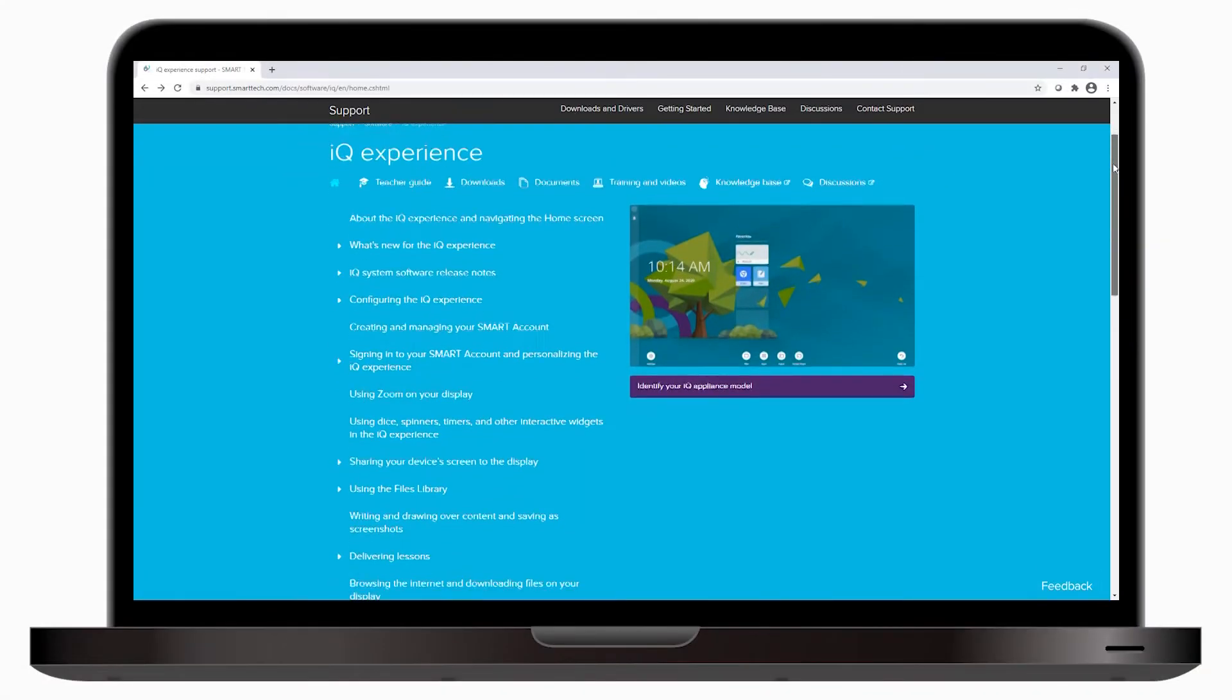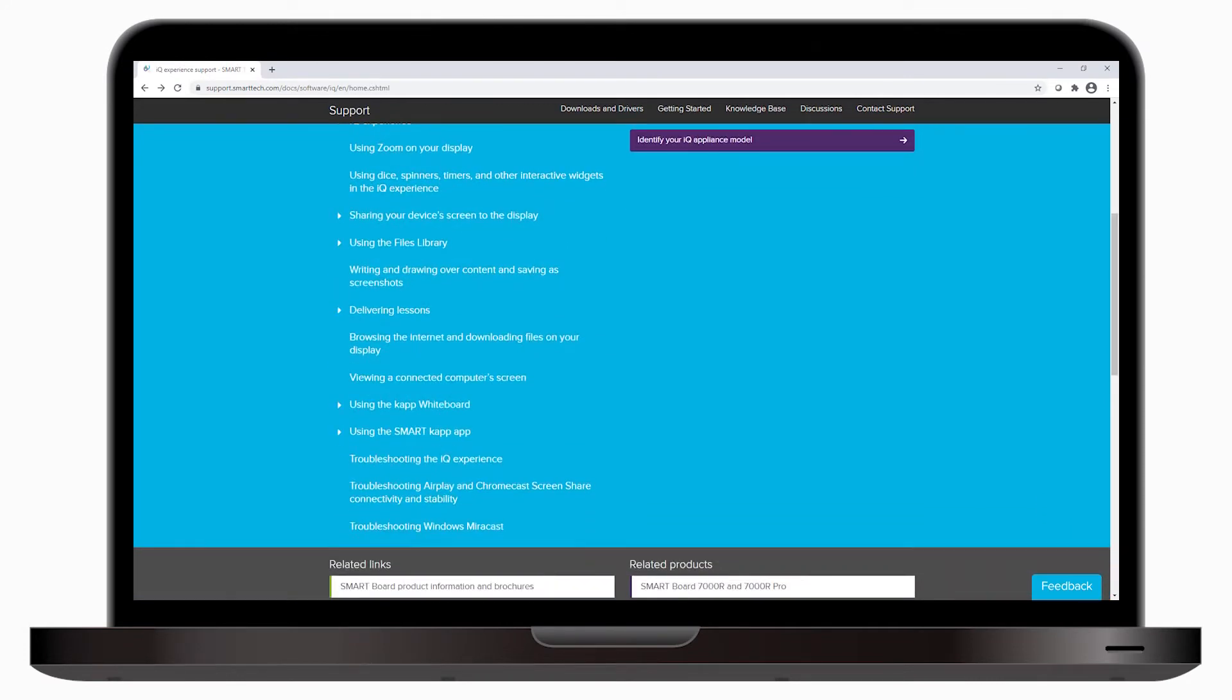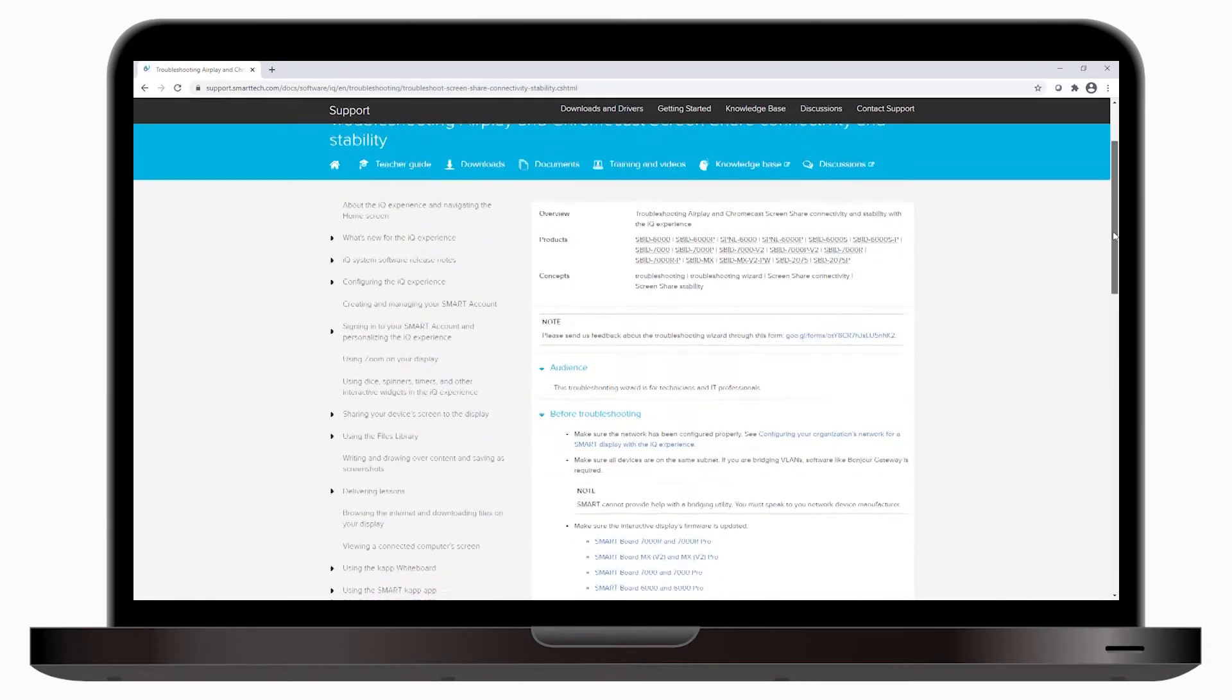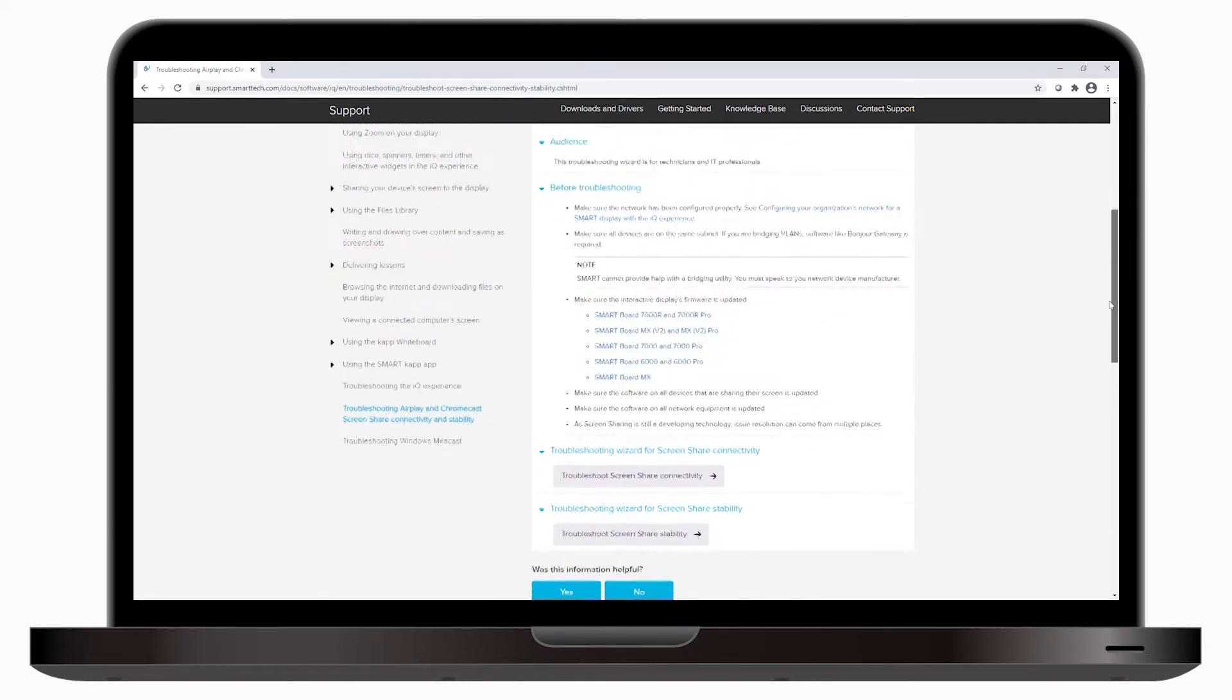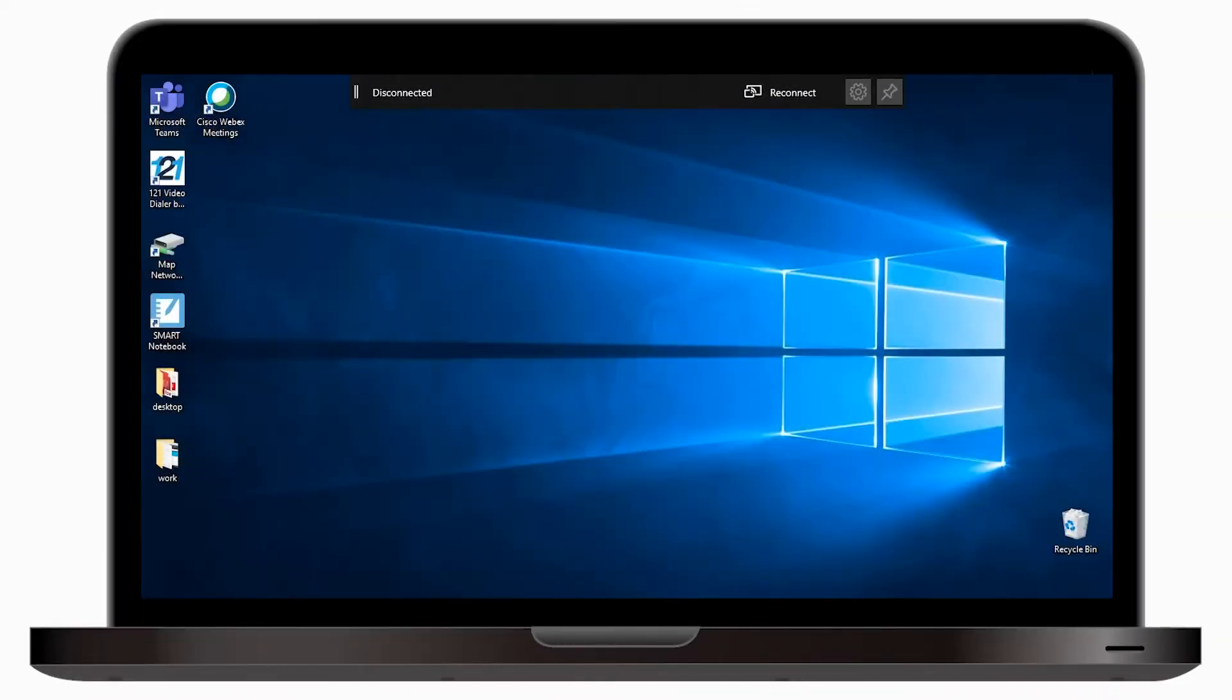If the issues continue, see the support page, Troubleshooting AirPlay and Chromecast Screen Share Connectivity and Stability, and follow the troubleshooting wizard for either screen share connectivity or screen share stability, depending on the issue you are experiencing.